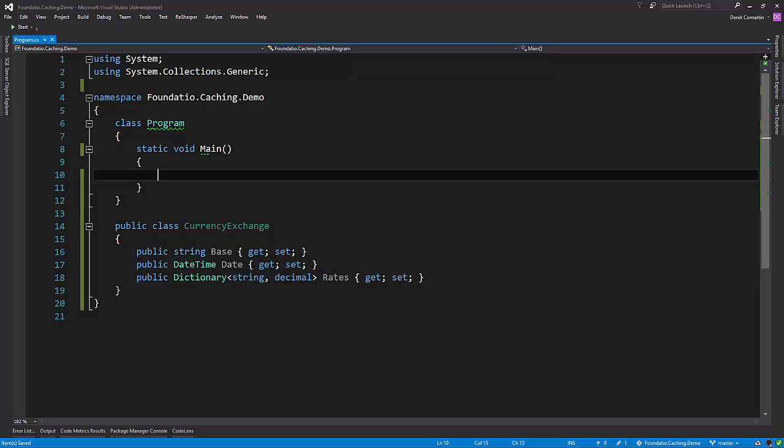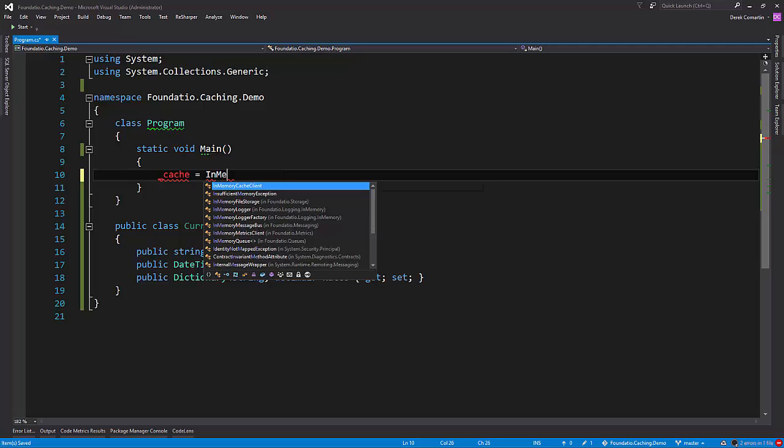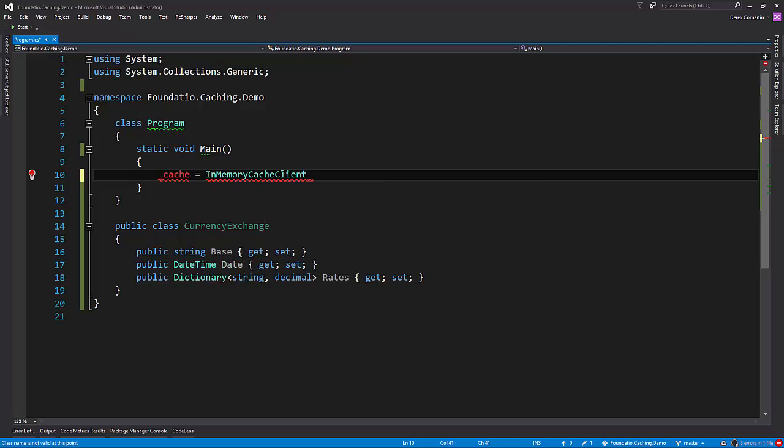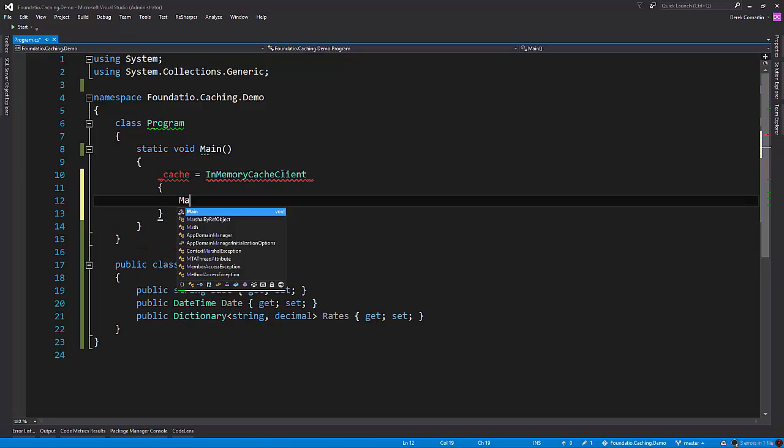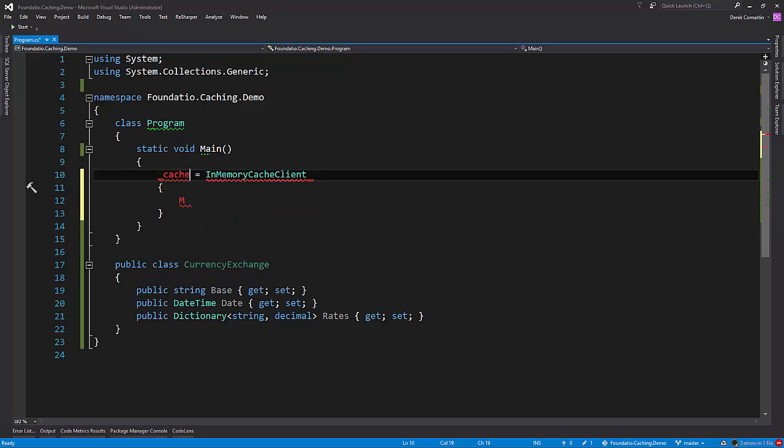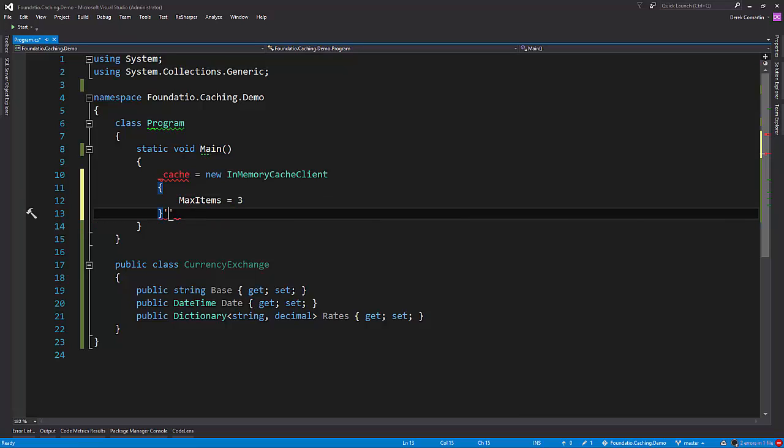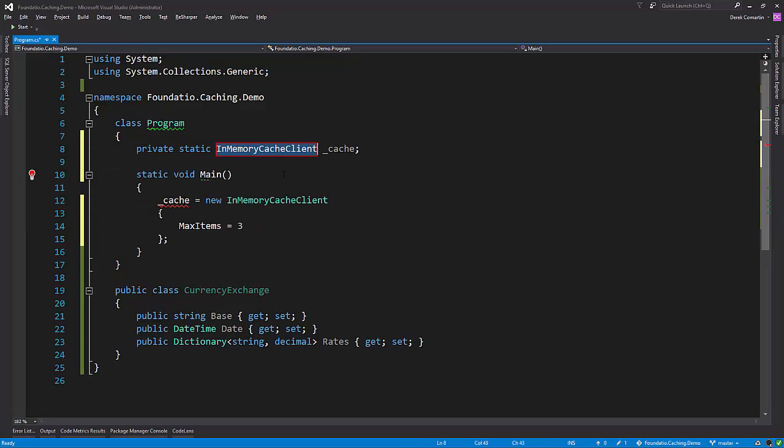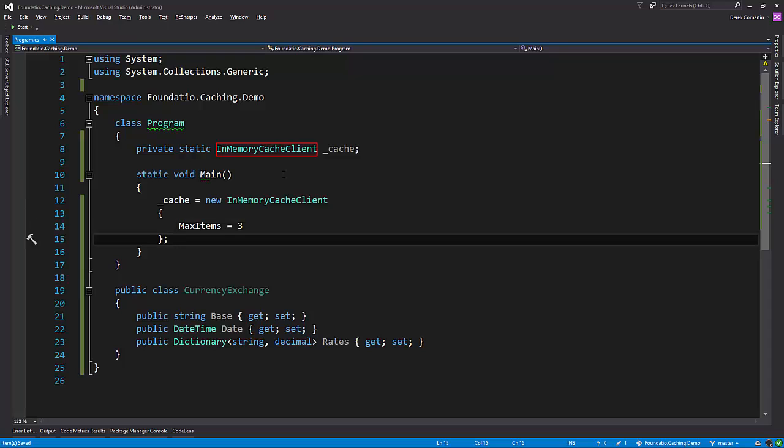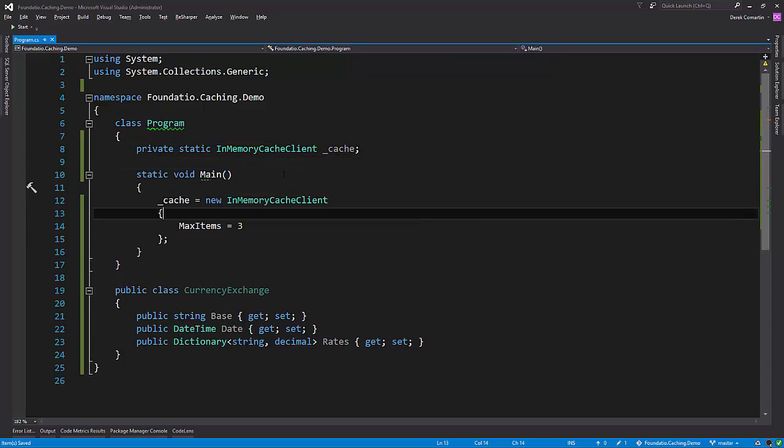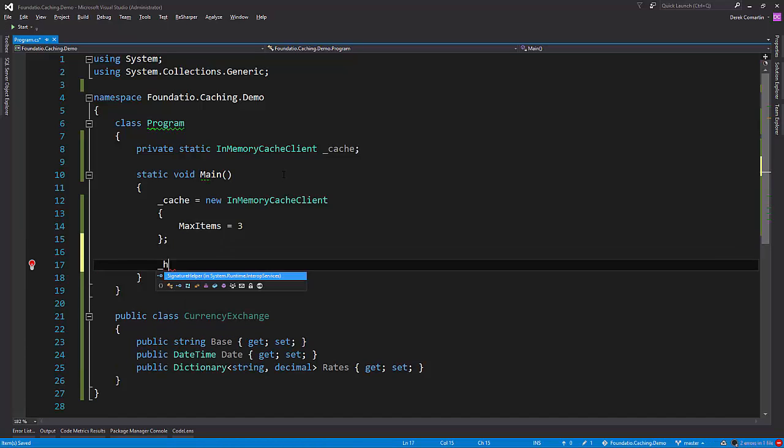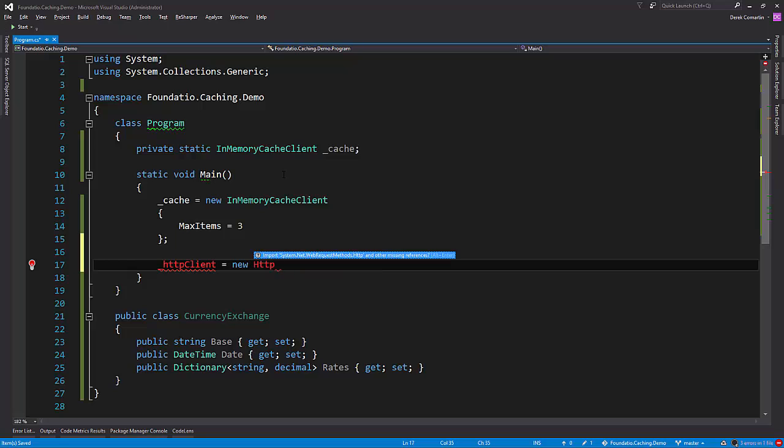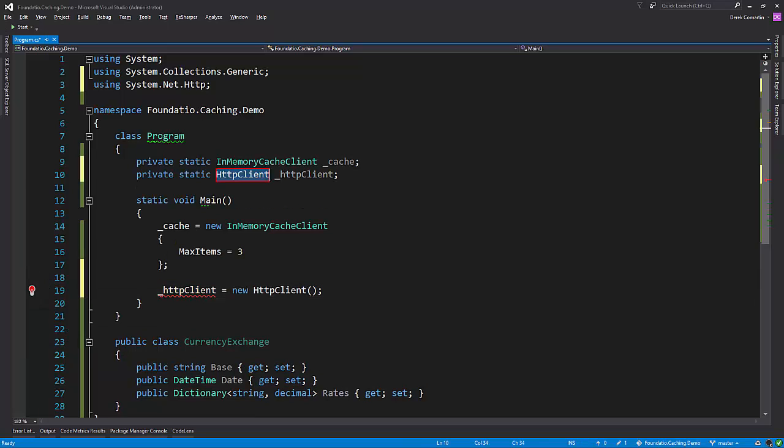So the first thing we can do with Foundatio is let's actually create a cache. So we've got our InMemoryCacheClient. And like I said, it has a max items property on it. Probably should say new. And let's say we only want to use the first three. So there's our cache. So since we're making an HTTP call, we're also going to create an HTTP client. And let's create that as a private static.